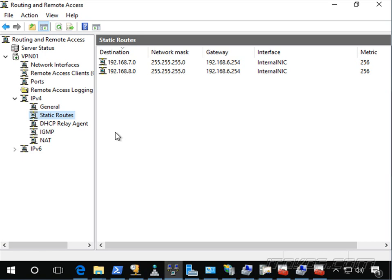So if you have subnets that you're having difficulty accessing on your internal LAN, there's a good chance that we need to add some static routes.